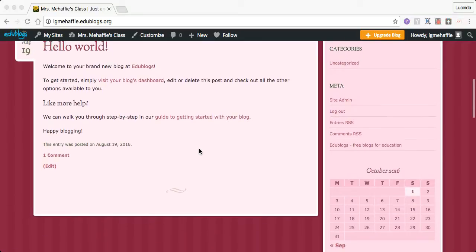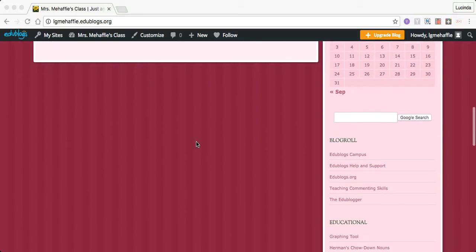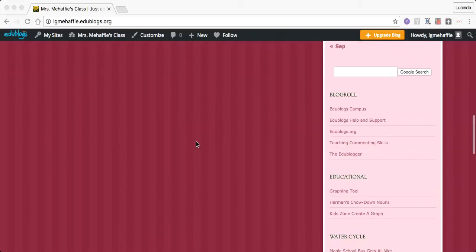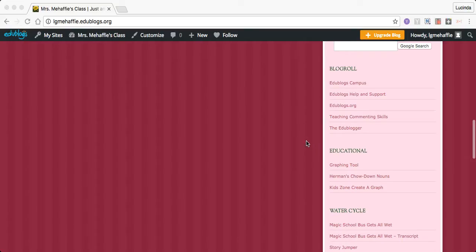As you scroll down, then you can see the different areas that you'll be working on. The blog roll is one of the ones I was talking about. So it has different sites for you to go over.